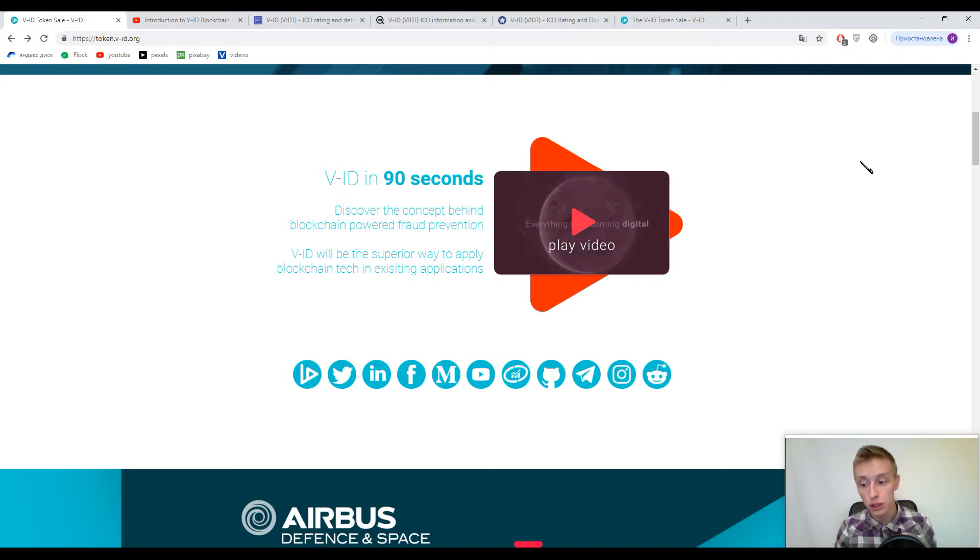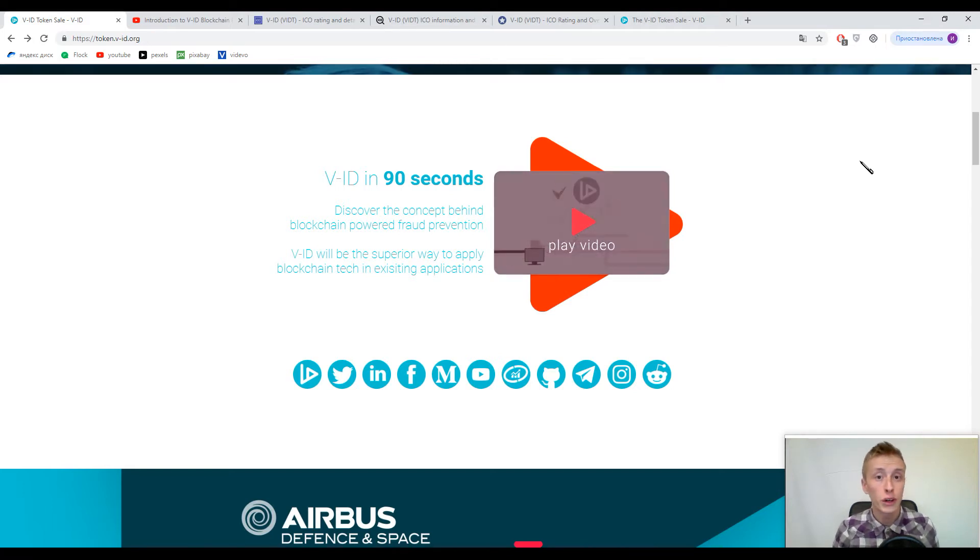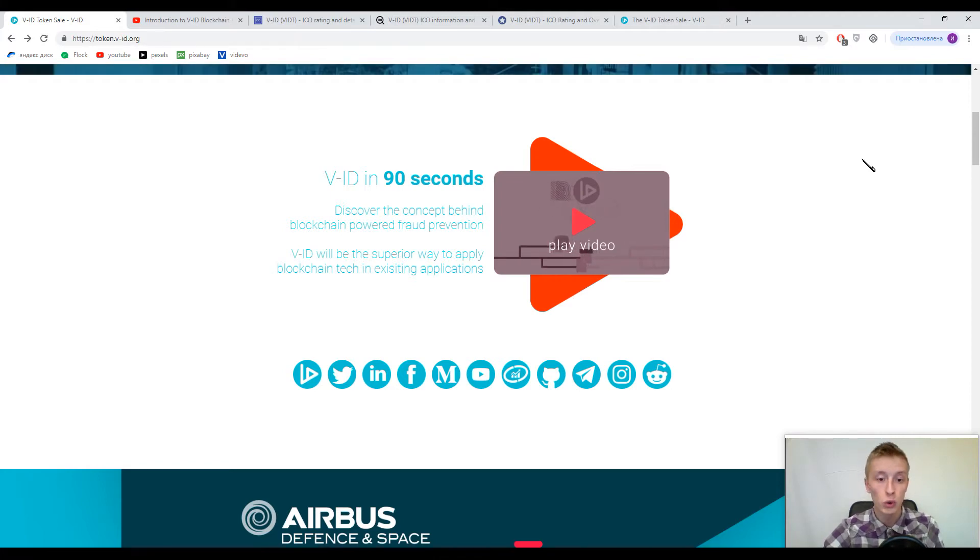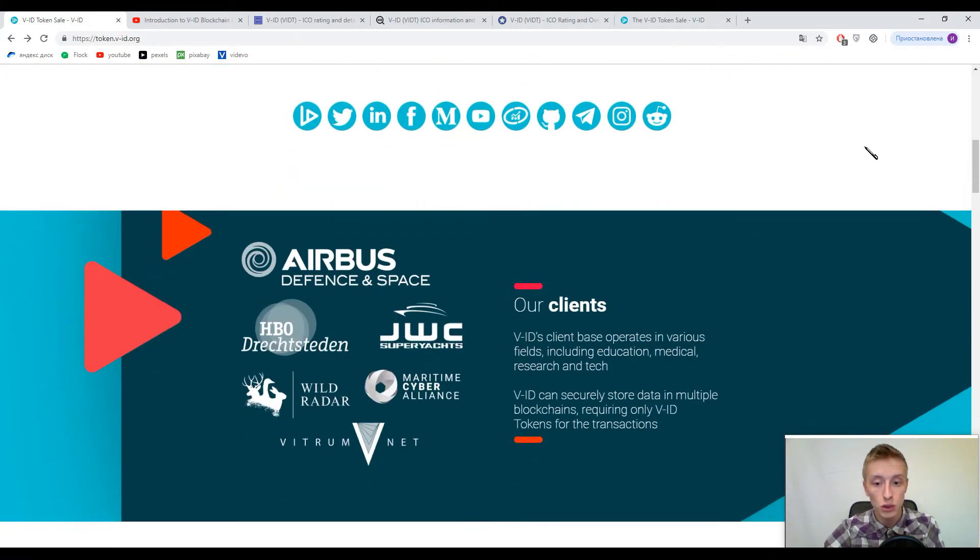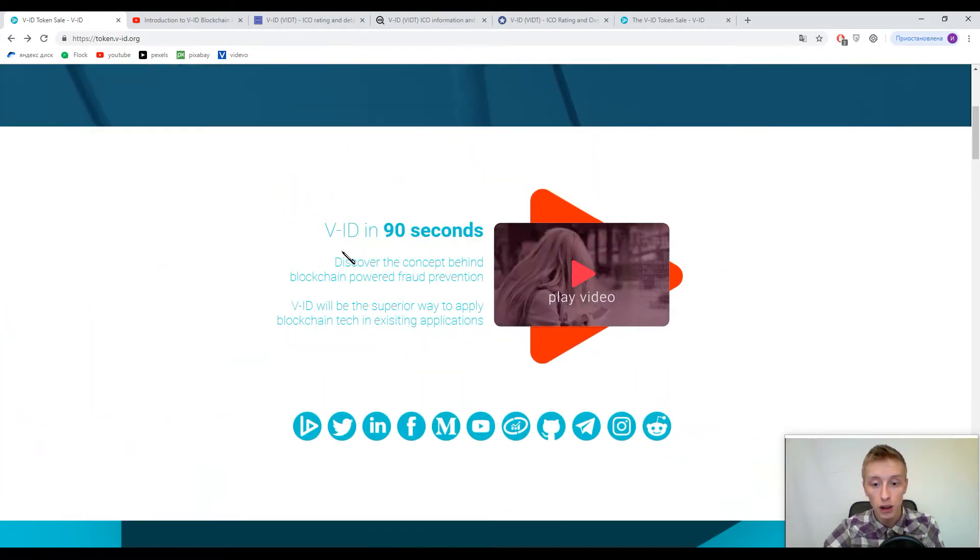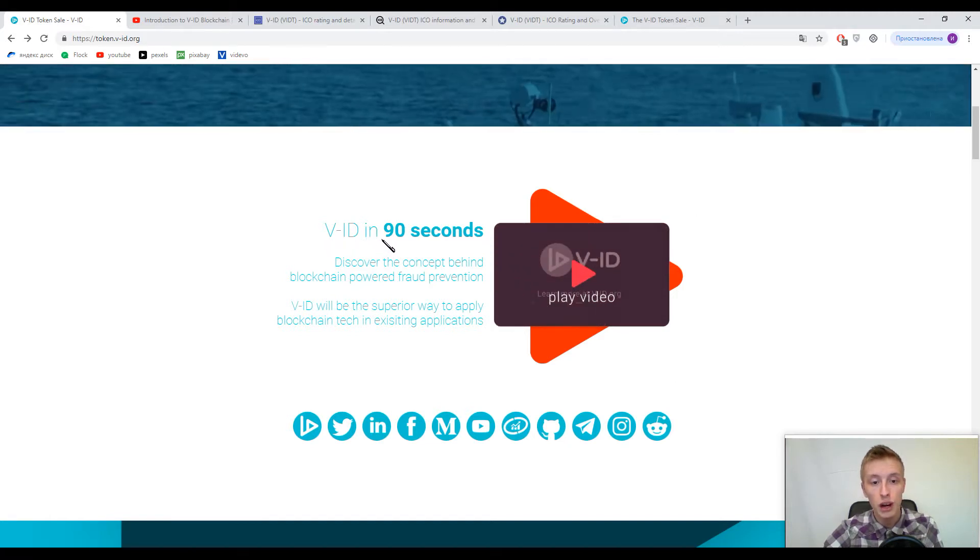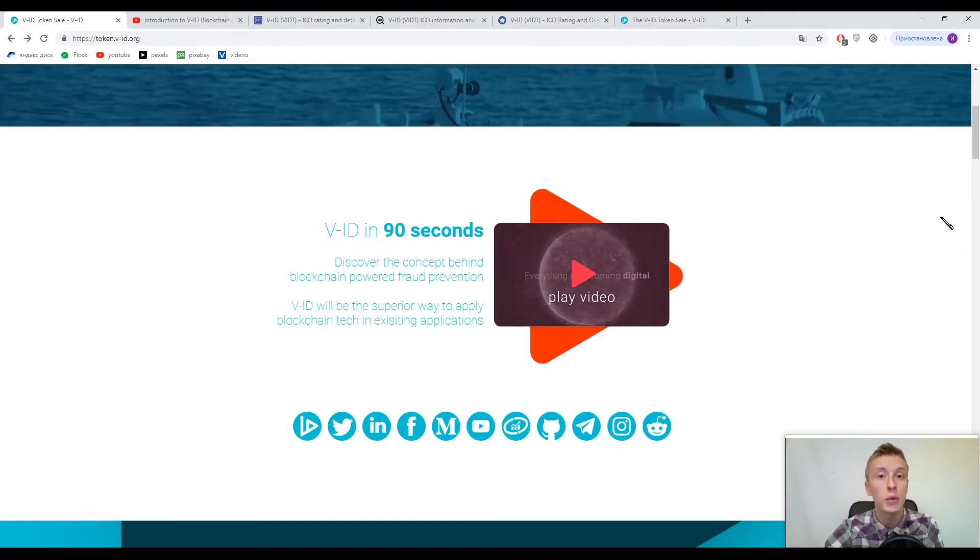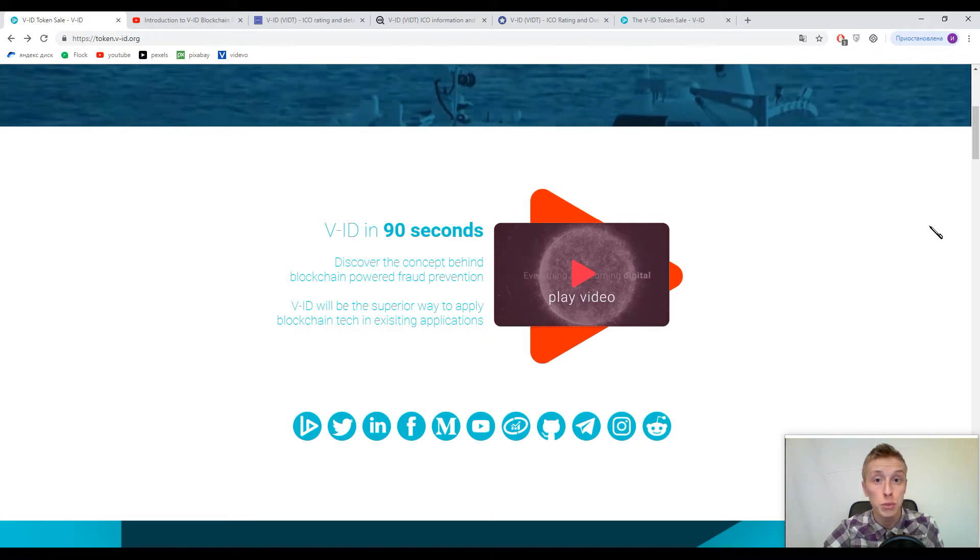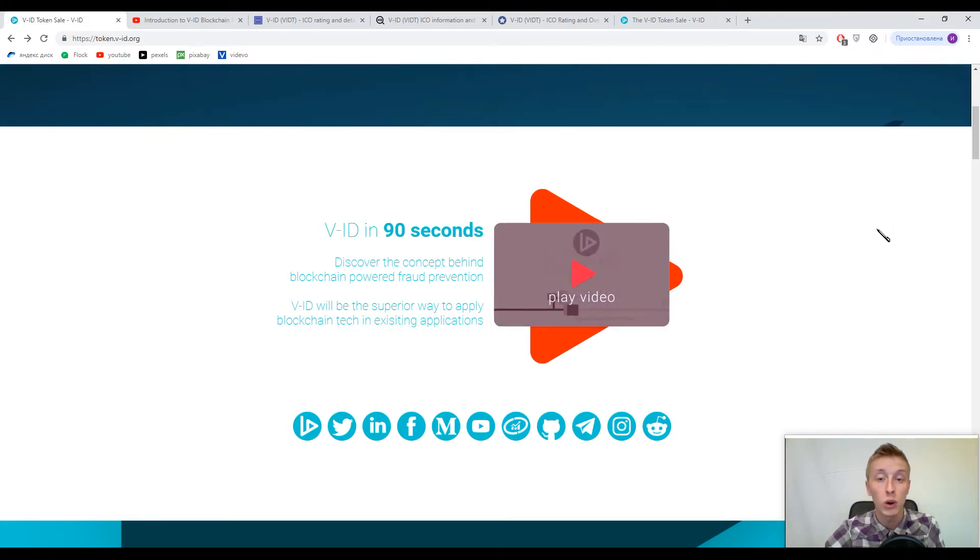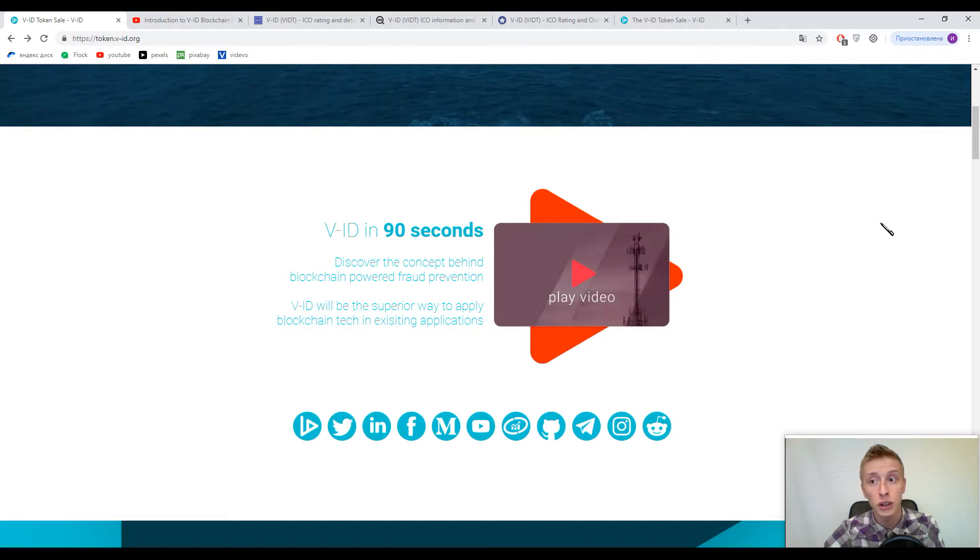Now guys I want to show you just a piece of small introductory video here on the page. You can find information V-ID in 90 seconds but actually I will show you just a part of it to show you how this platform will operate because this information is important and it can help you to understand the working process of this platform.